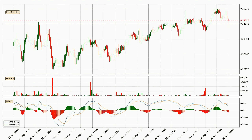Looking at the hourly MACD, the trend is currently going down because the MACD line is below the signal line. The MACD histogram shows that the momentum is currently strong and it could be expected that the price will go further to the downside.